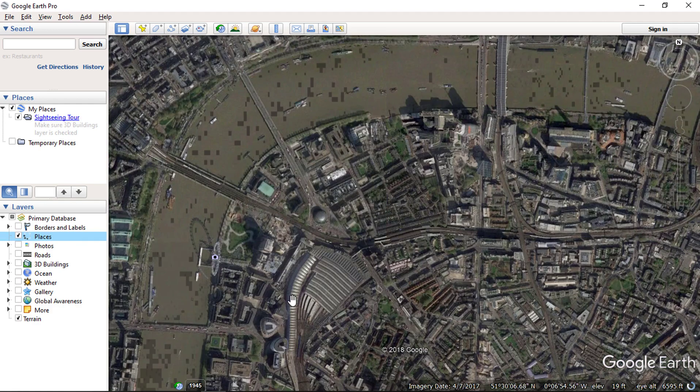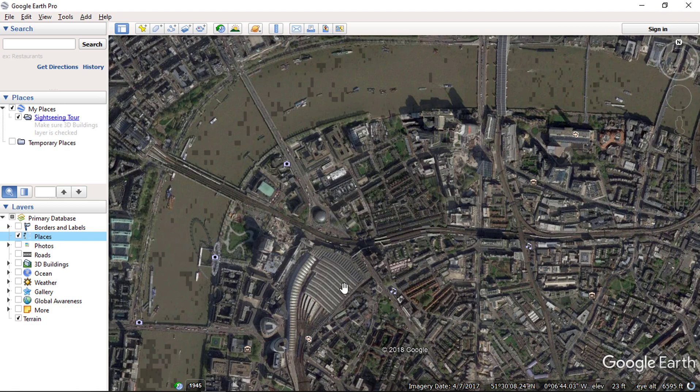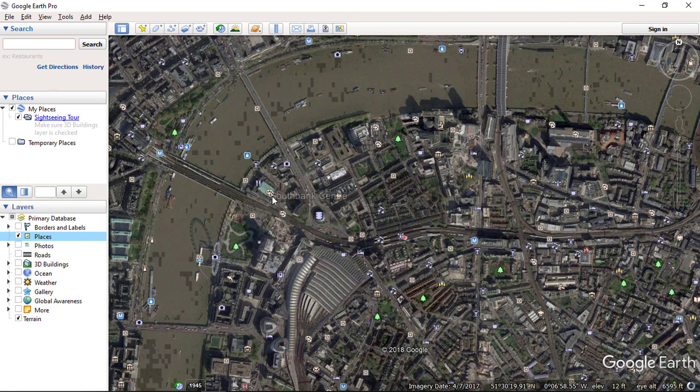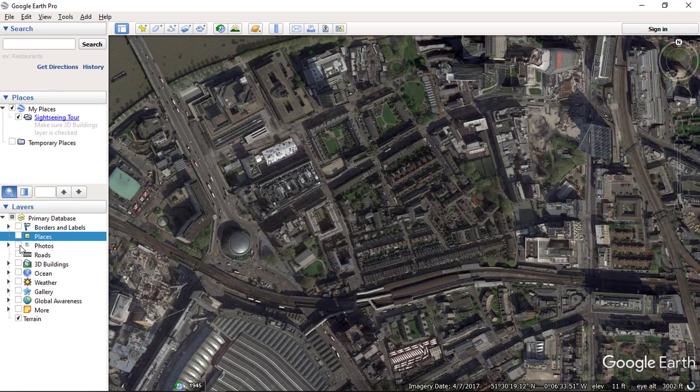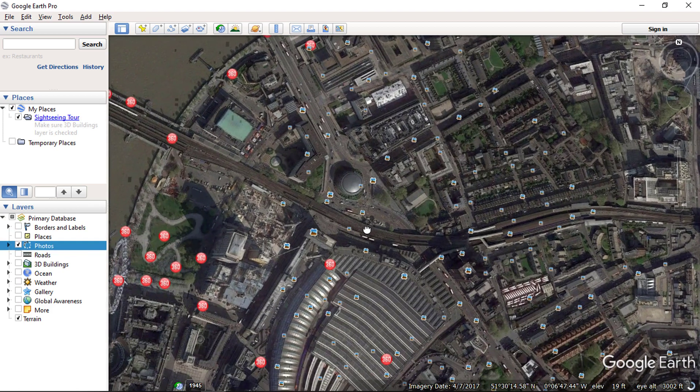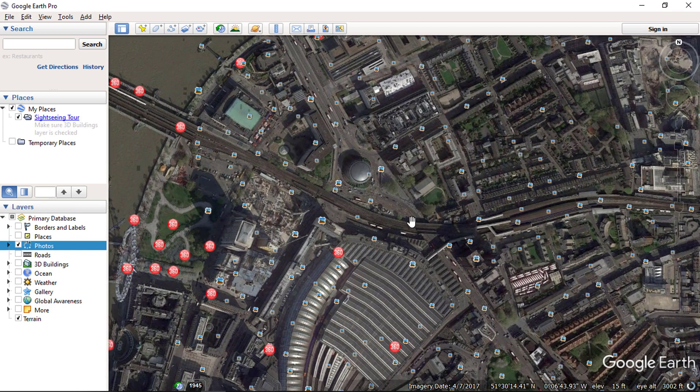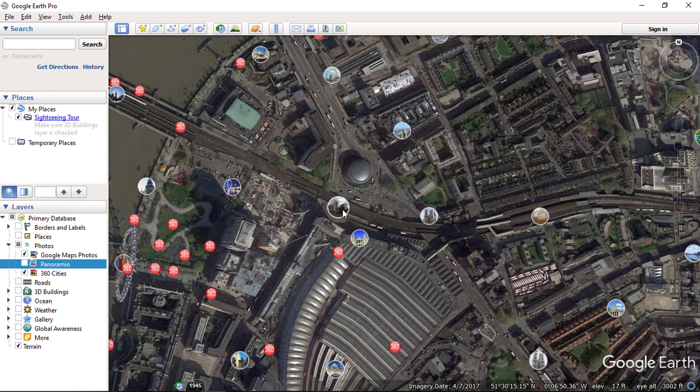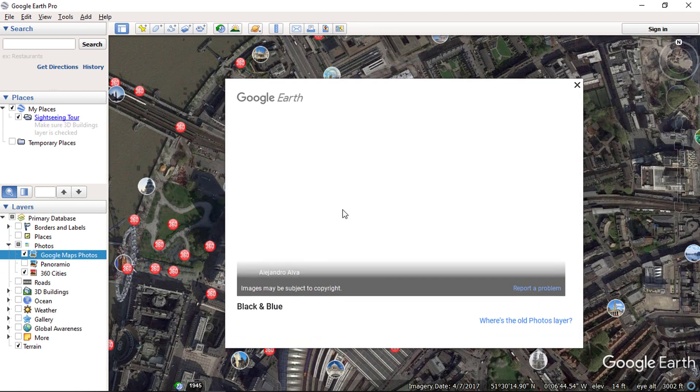When I click places, then we start getting the names of cities, town and area names. And clicking on photos, we will be getting all these small dots and while clicking on these icons you will see the different photos.